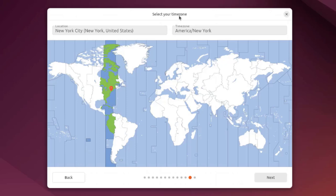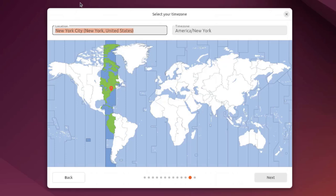On this page you have to select your time zone. It's detecting that I'm in New York and the time zone is New York Eastern time. If you need to change it, just type the name of the country and city. You can also move this red dot.